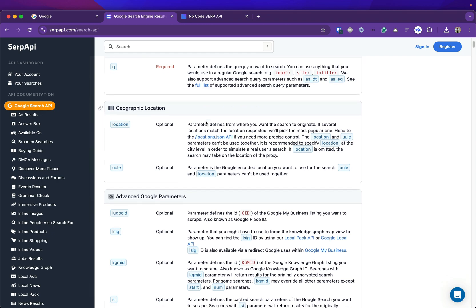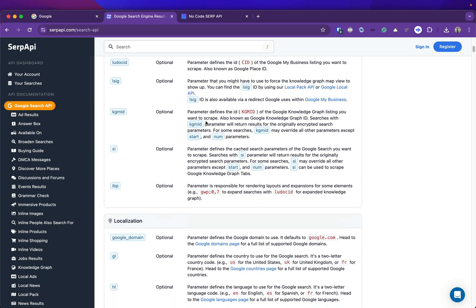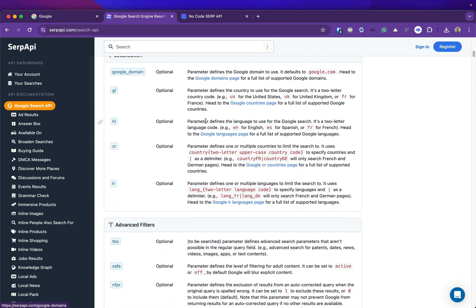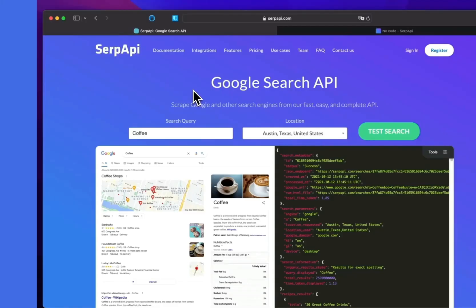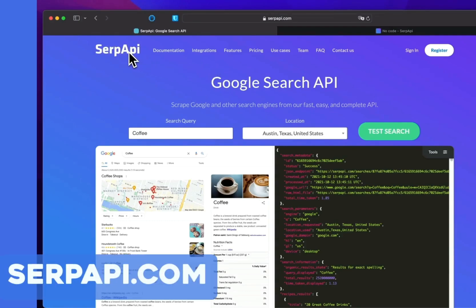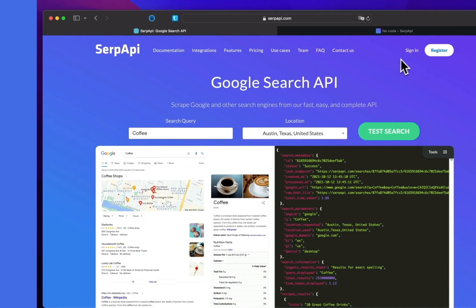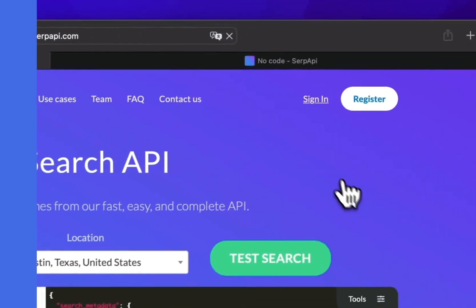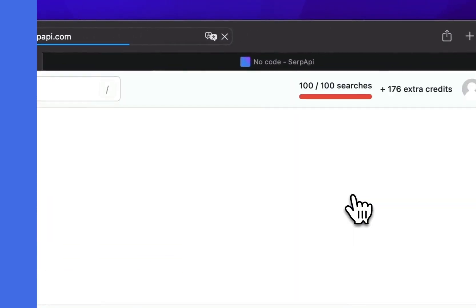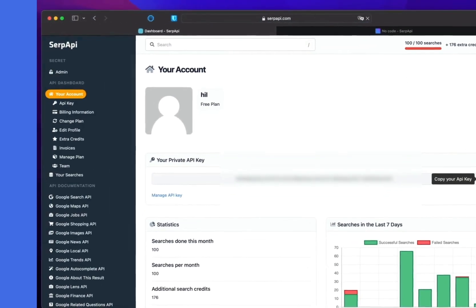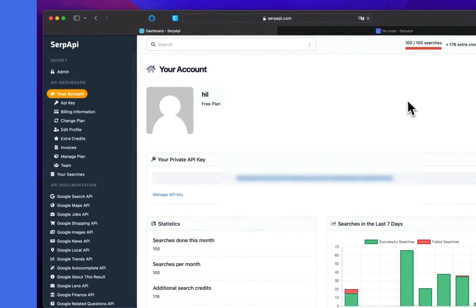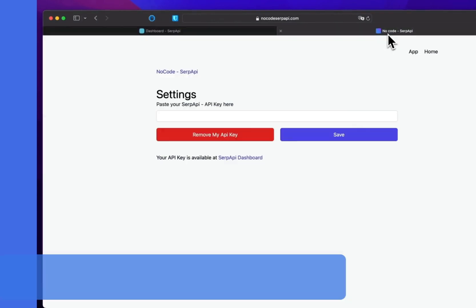First we need to get the API key. You can register for free at serpapi.com. Once you've logged in you can copy your API key from the dashboard. Then go to the no-code SerpAPI website.